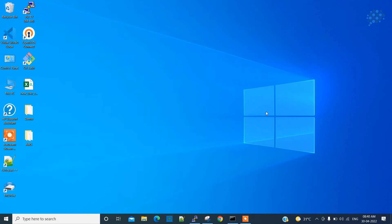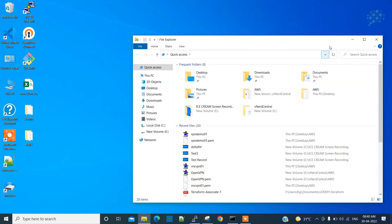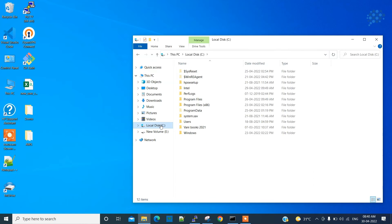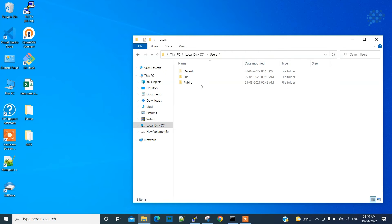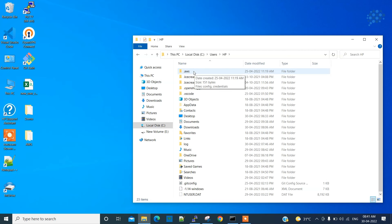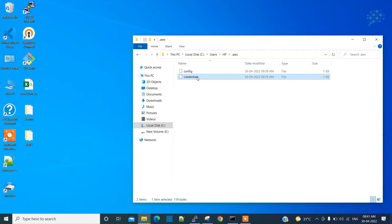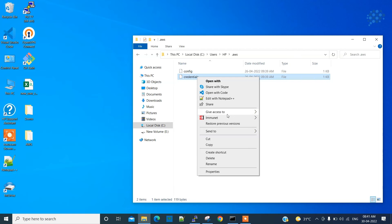I'll show you why. Let's click on, go to the C drive, go to users, select the user account, and then you see the folder dot AWS. Open it, here it is. Let's open the credential file and see. You'll be surprised.